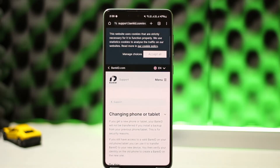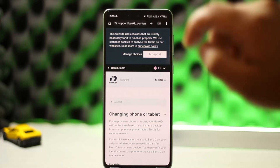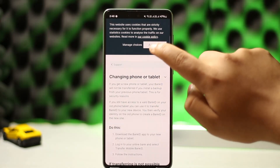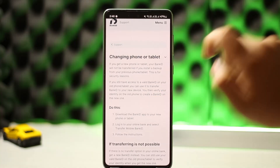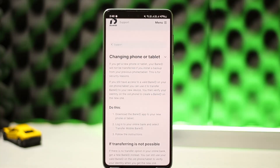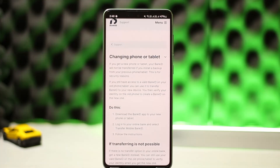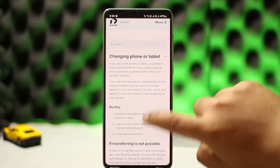To transfer Bank ID to a new phone, I'm on the support page for 'Changing phone or tablet.' It says: if you get a new phone or tablet, your Bank ID will not be transferred if you install a backup from your previous device — this is for security reasons. If you still have access to a valid Bank ID on your old phone or tablet, you can use it to transfer Bank ID to your new device. You then verify your identity on the old phone to create a Bank ID on the new one.